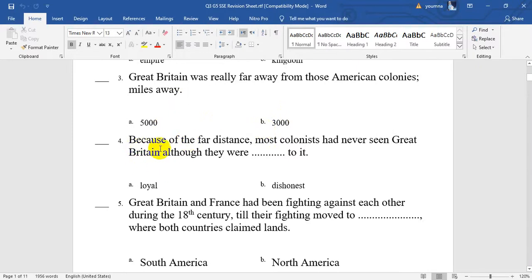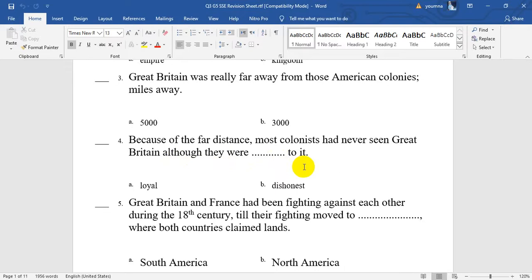Number 4. Because of the far distance, most colonists had never seen Great Britain, although they were loyal to it. For this very long distance, a lot of colonists had never seen Great Britain — their kingdom — but they were loyal to it.